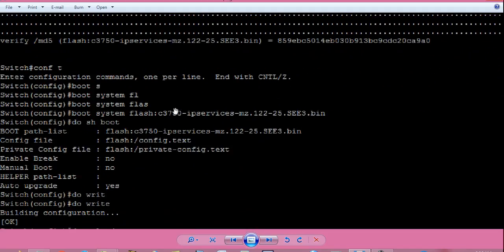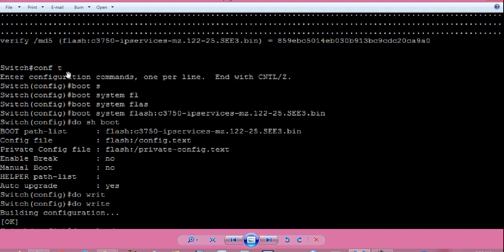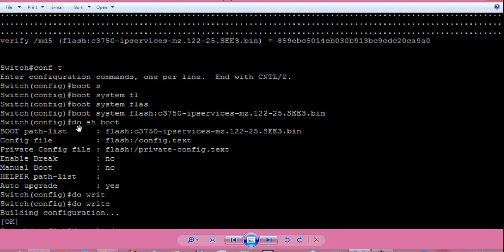So, when iOS file is copied, again, from switch hash prompt, give command config space t, press enter. It will go to switch config hash prompt. Then, give command boot space system space flash colon. Then, the recently copied iOS file name up to dot bin. Press enter. You can check the changes by do space show space boot. It will show you the change. The current iOS file is this.